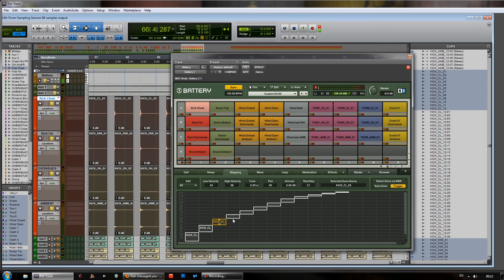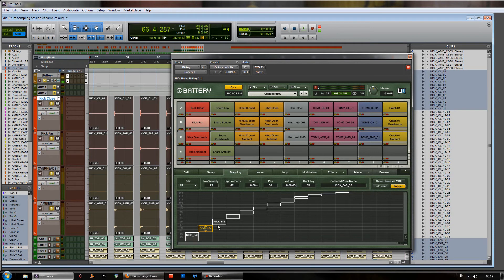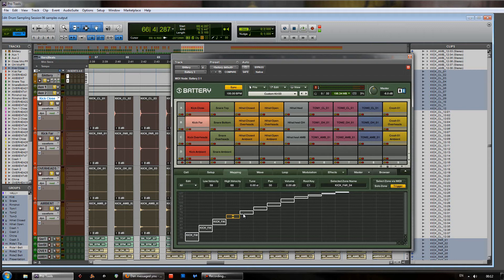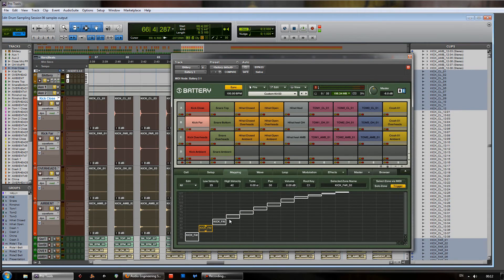We don't just have close mics. We have a far mic. Now, the corresponding far mic recordings of exactly the same hits are going to get mapped to exactly the same velocities. And you don't really want these to overlap. You just want them to have their own little range for each one there.